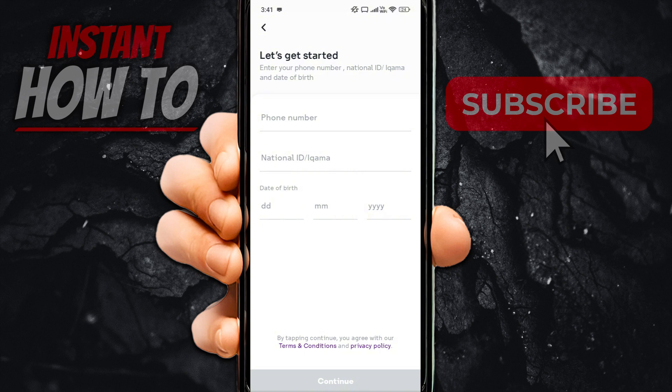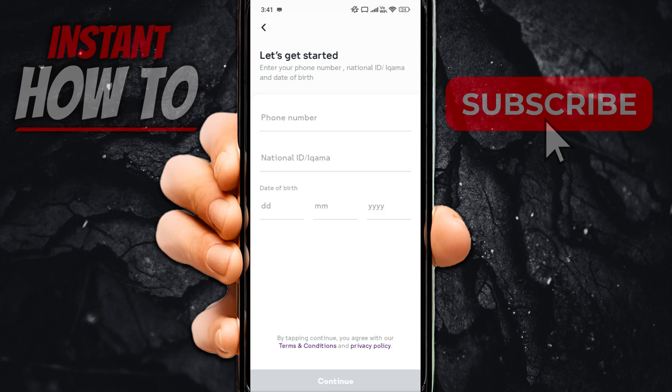And then in here, you'll have to put your phone number. You'll have to put your national ID or, of course, if you have anything else. And then you'll have to put in your date of birth. Once you do this, simply press on continue. And after you press and continue, you'll be able to then start using STCPay and your registration has been confirmed. So that's pretty much it.